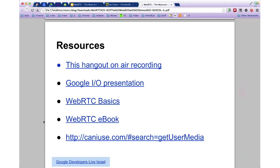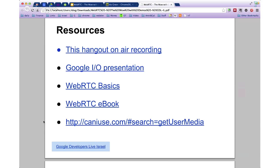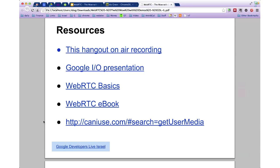Last but not least, we've put some links to resources. We'll have the recording available, and there's a Google I/O presentation on WebRTC which is highly recommended. There are also two tutorials on HTML5 Rocks about WebRTC basics, and an e-book that's just come out in its second edition. I'd also strongly recommend the code lab from Google I/O — that shows you how to make a complete video chat application, including how to build a signaling server using Node.js and Socket.IO.